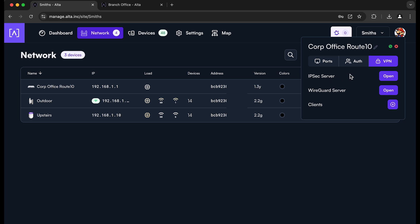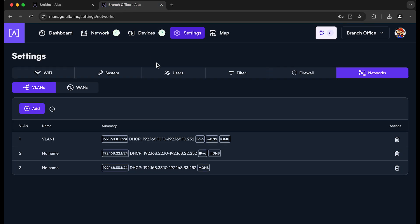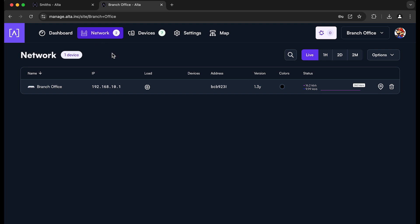Now, we're going to actually use the WireGuard client that's also built into the Route 10 devices on this branch office site. So to do that, you once again, you go into the VPN configuration of the Route 10.